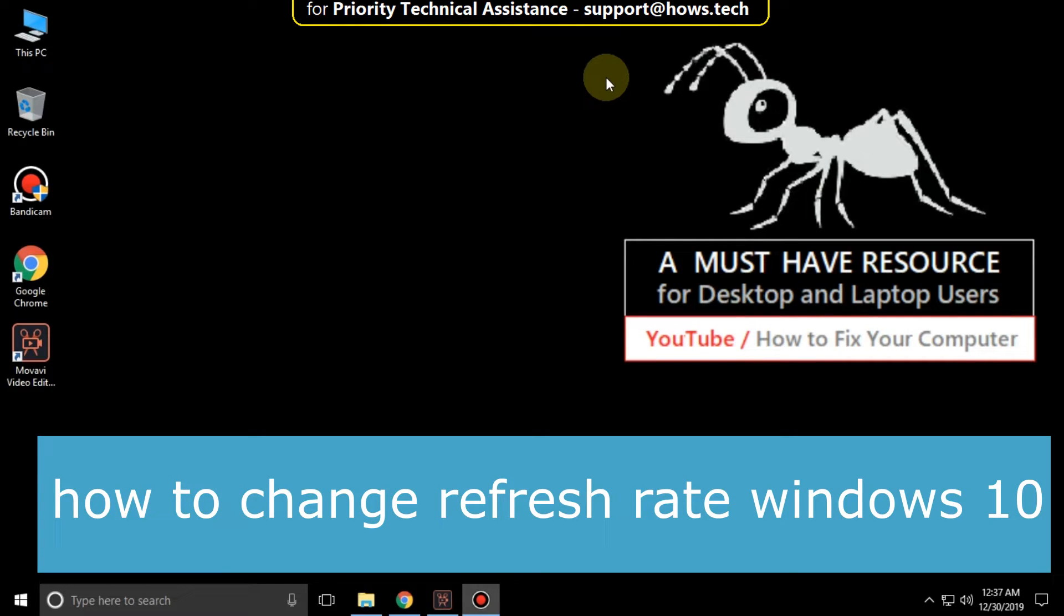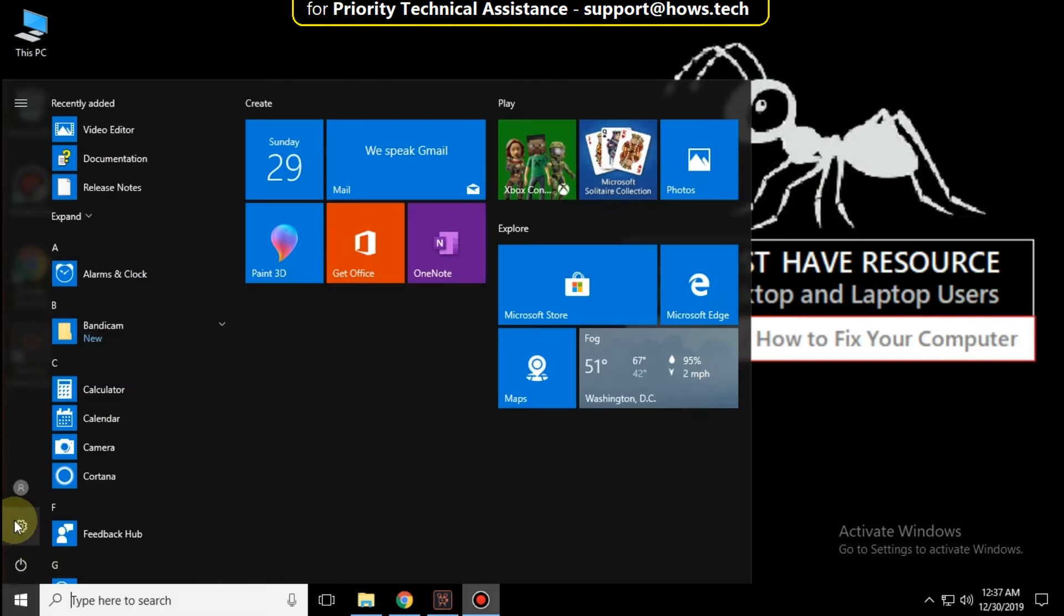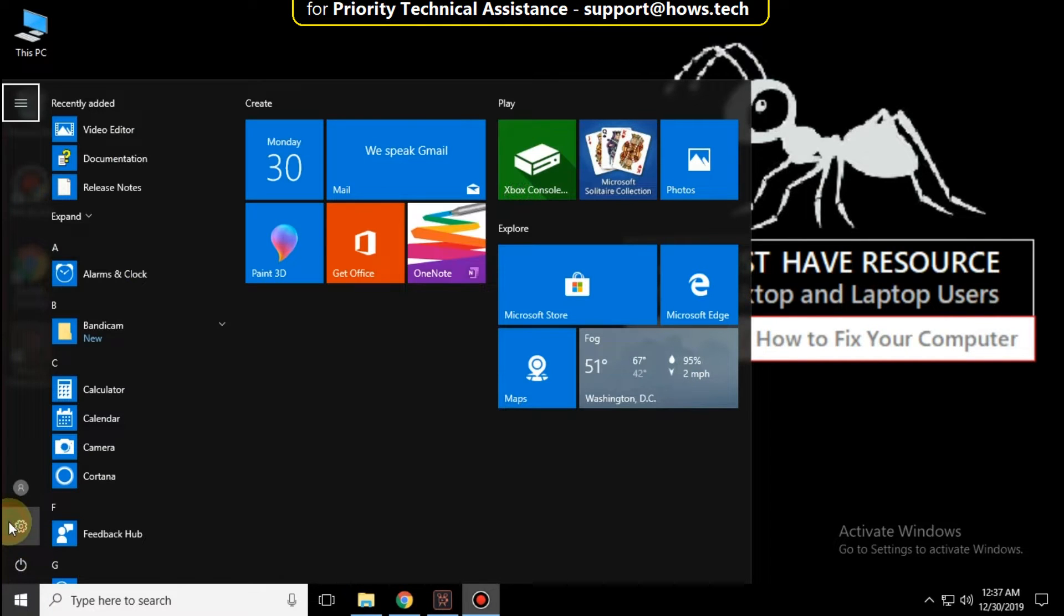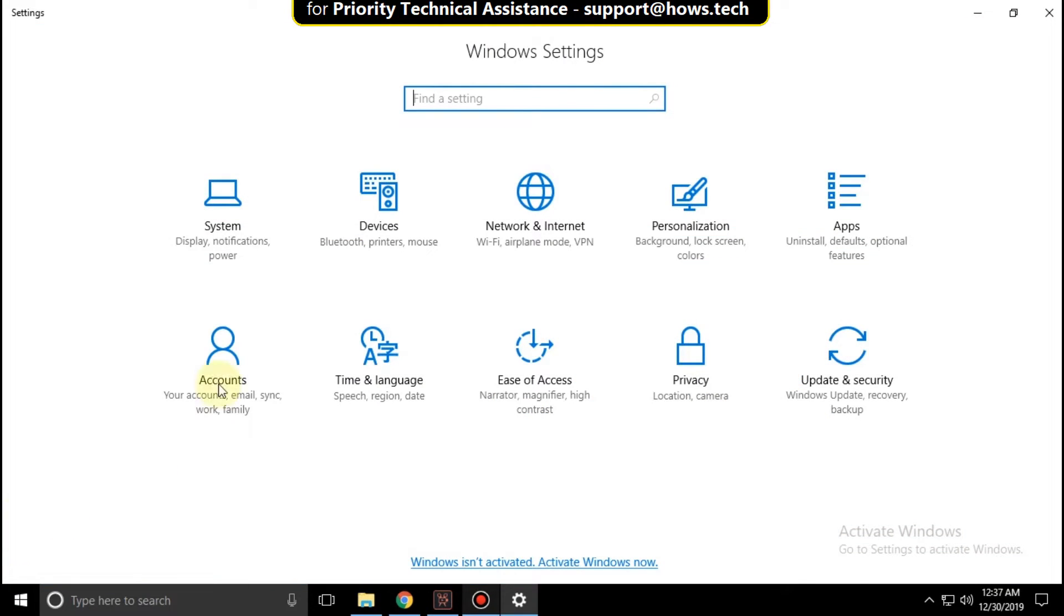I'm going to show you how to change refresh rate in Windows 10. Go to start icon, click on settings, then click on system.